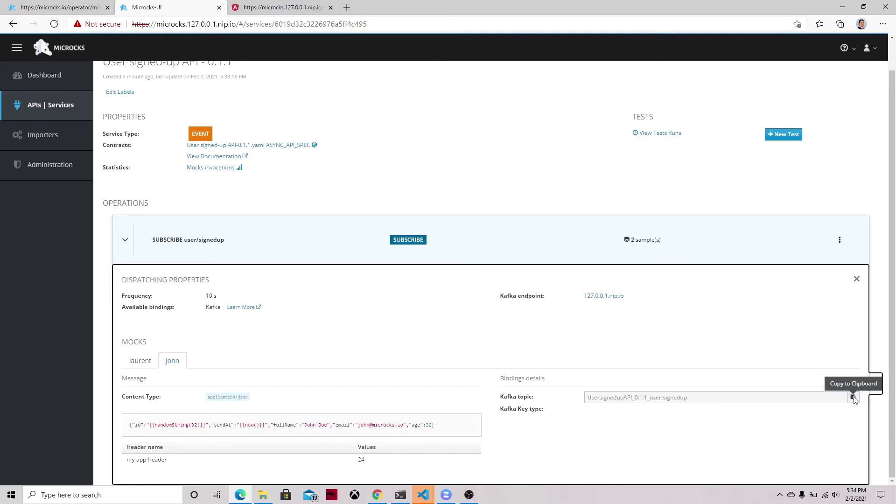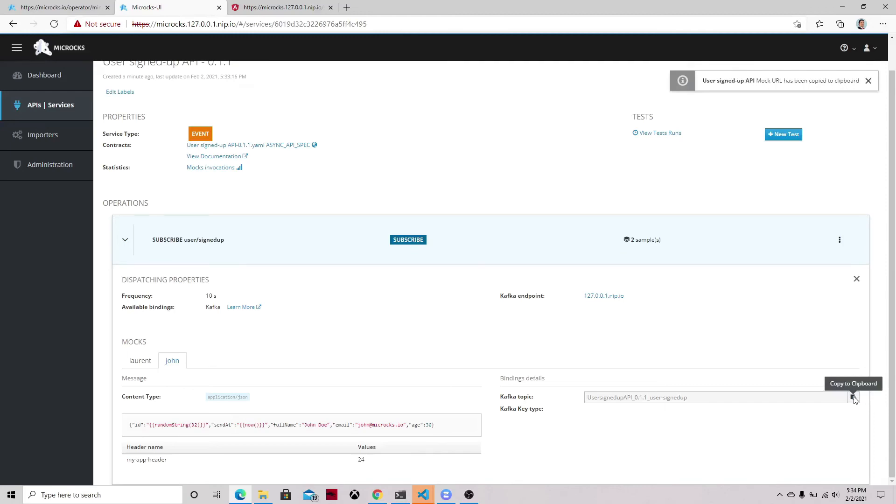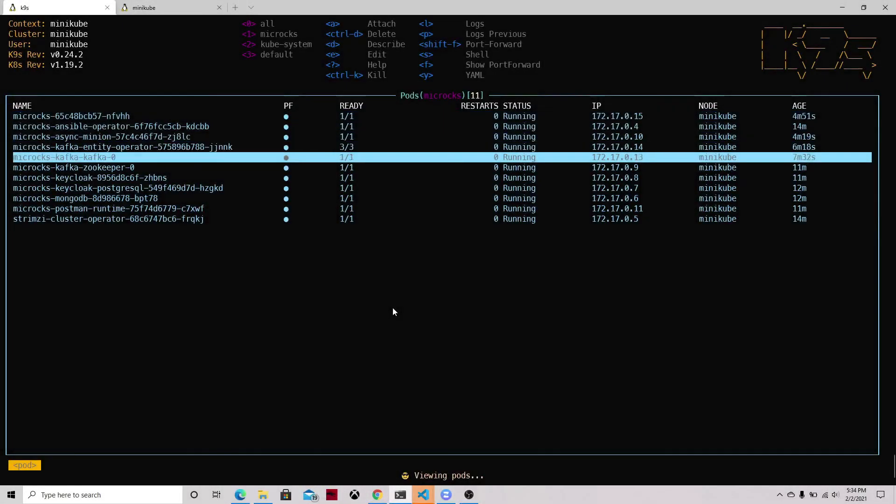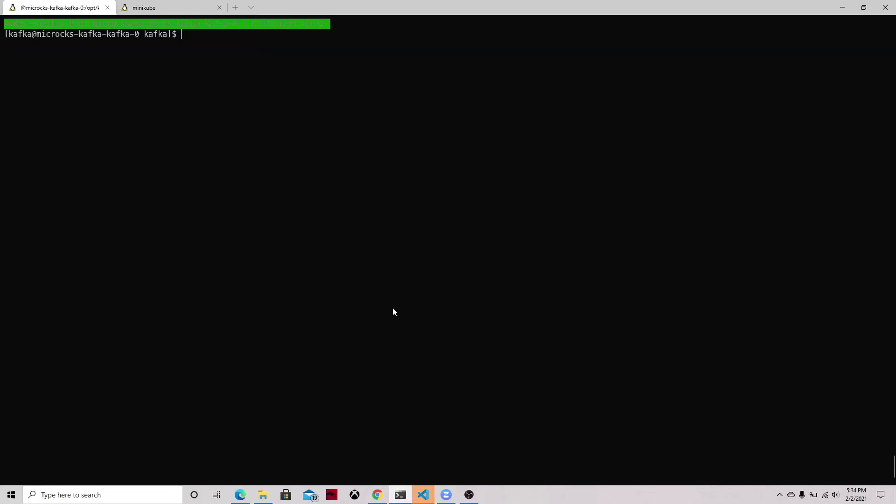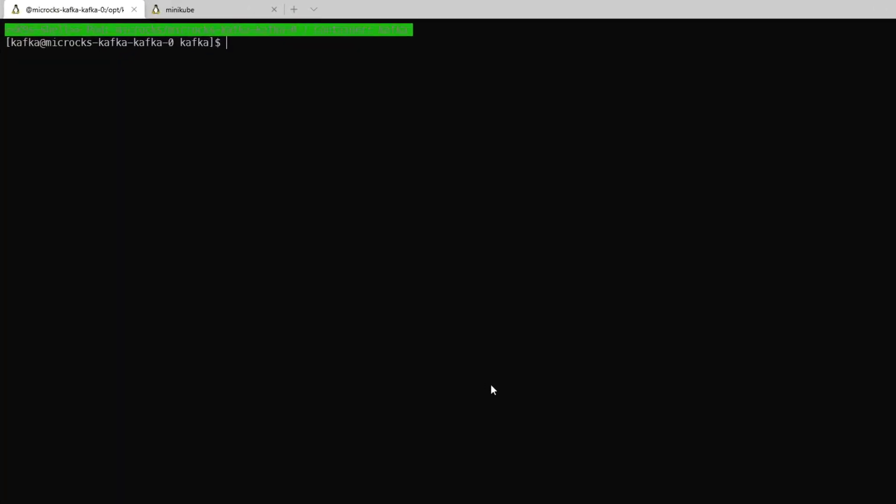So we can copy that information and then we can navigate to our Kafka pod because we can use the shells that are already available in the Kafka pod. So we'll be using the Kafka console consumer.